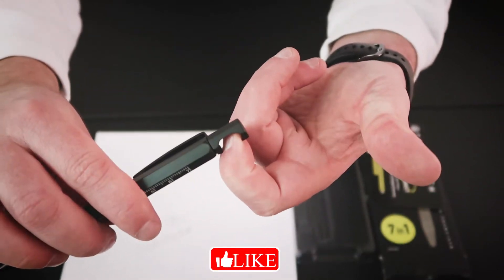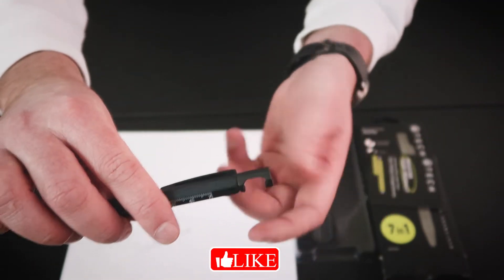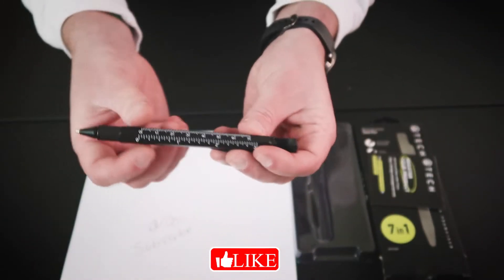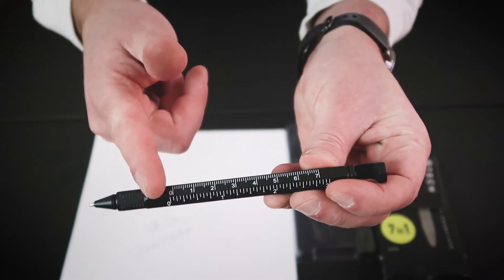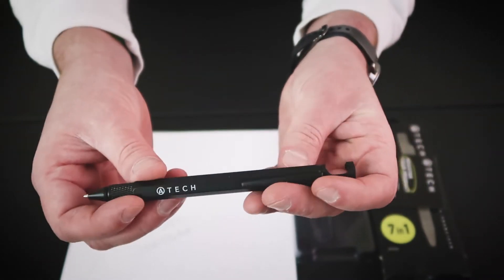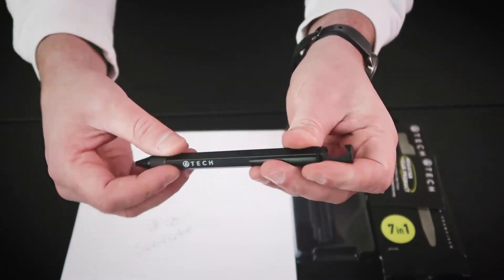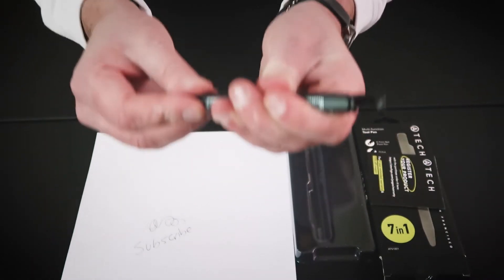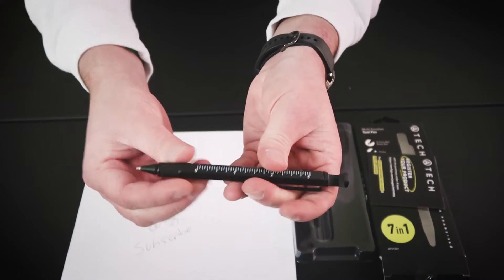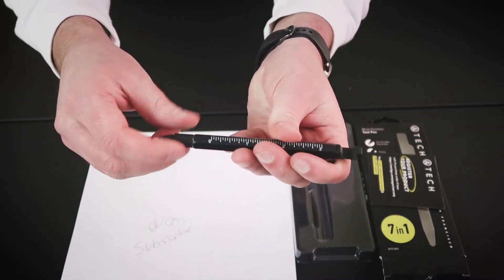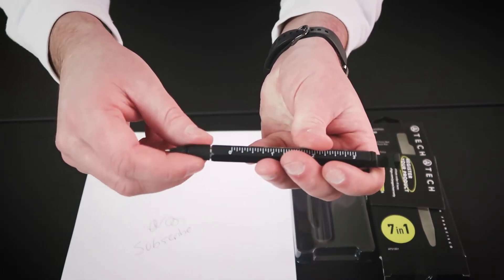Of course you have the ruler here that you can use, and it actually feels like a very durable pen. So pretty nice gadget.